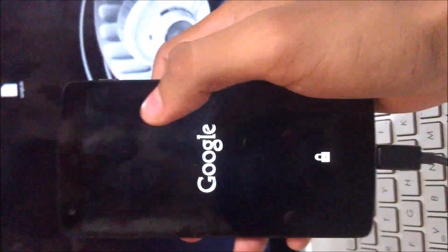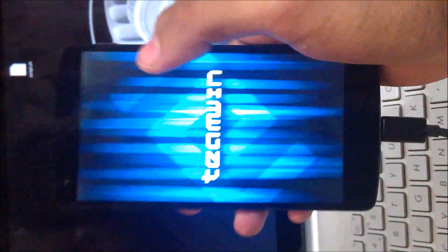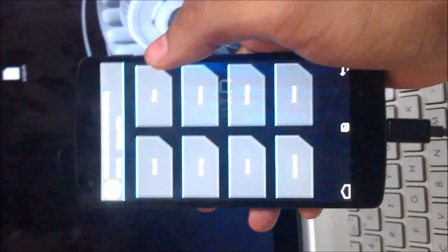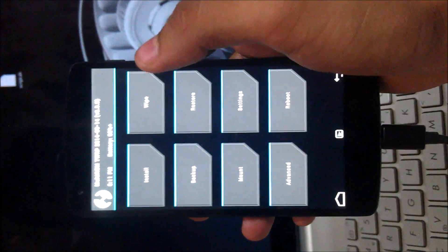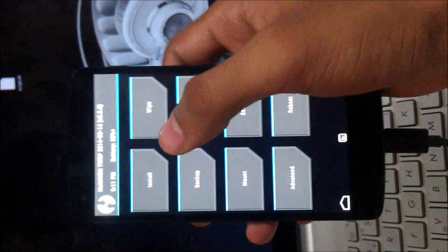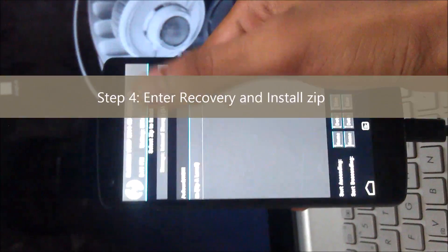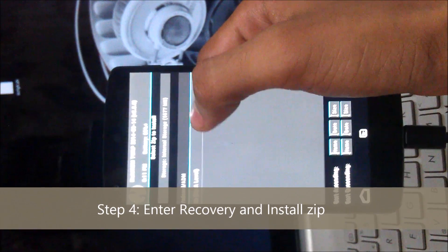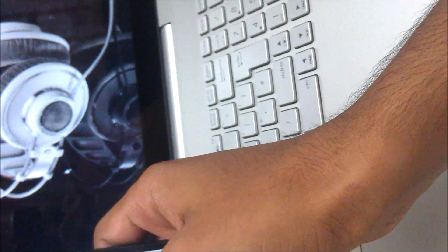Okay guys, one more important thing: if you don't have some experience, please take some help, or else your device is gone. Now I have to install the zip file — go to Install Zip.